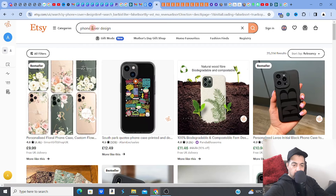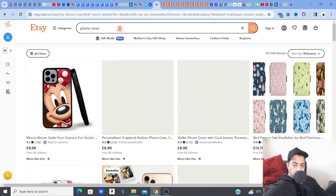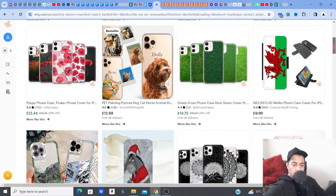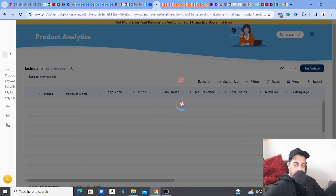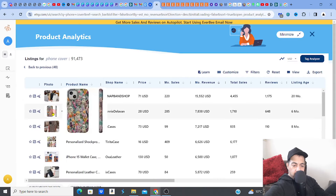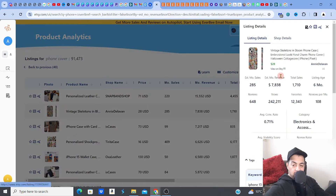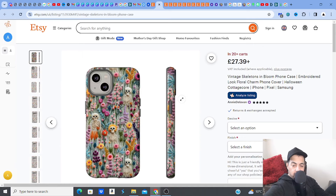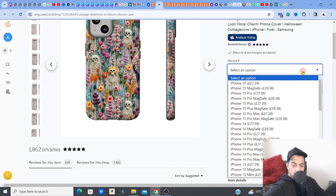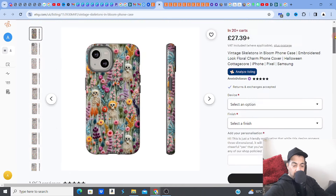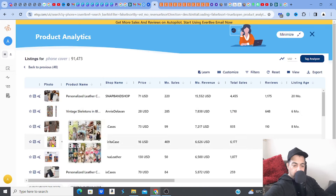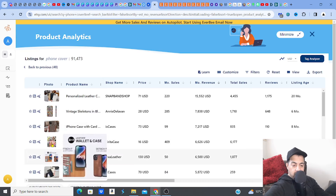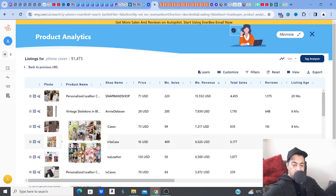There may be an angle in terms of personalization or custom phone cases in the digital space too. Even typing 'phone cover' — more personalization products come up. Let me go to product analytics. This is a vintage skeleton design, six-month-old listing making $7,883 — quite amazing. Vintage skeletons, very nice interesting design. Not even on sale — they know it's going to sell. Different finishes, really doing well.